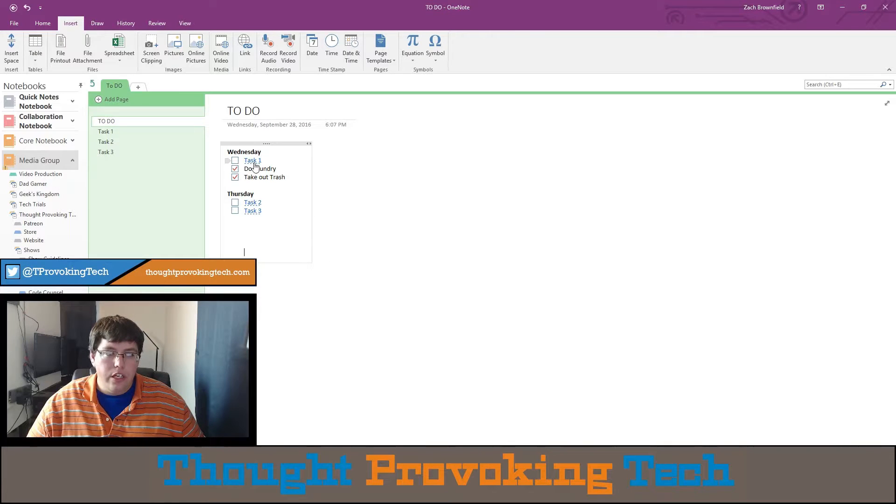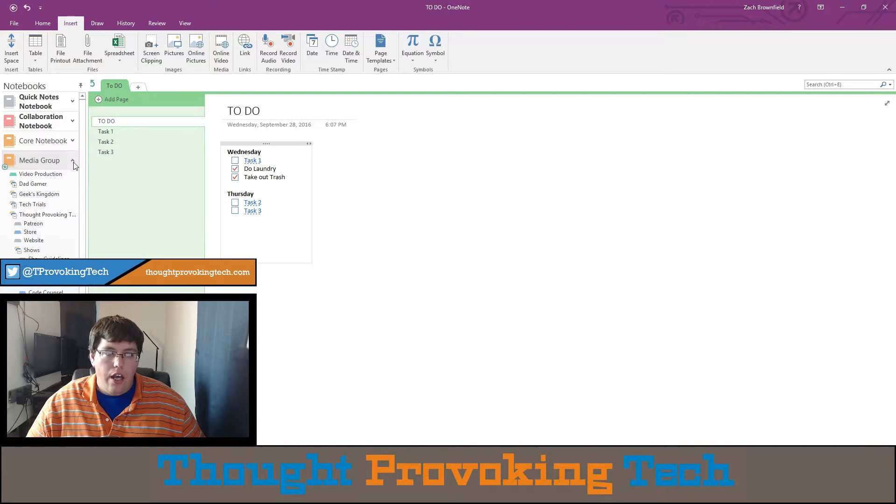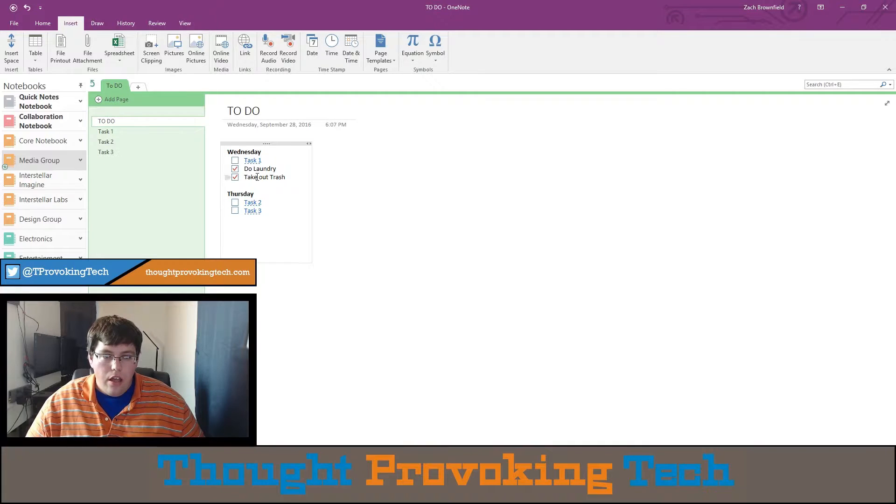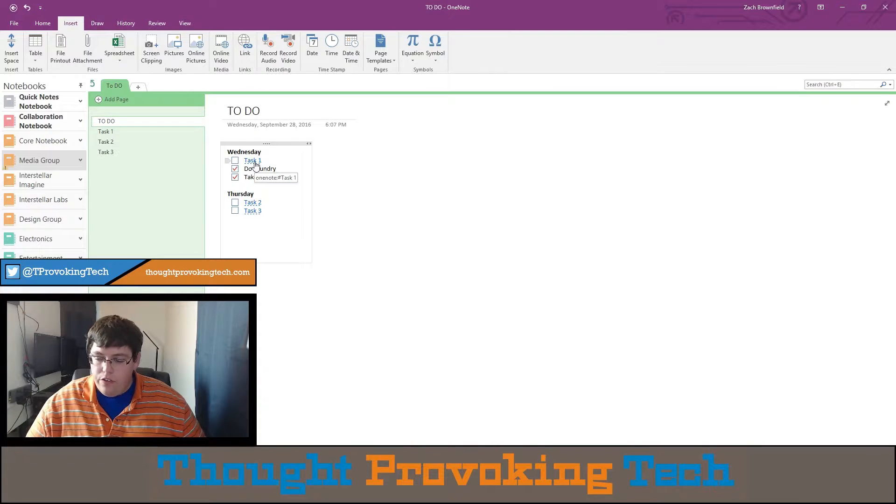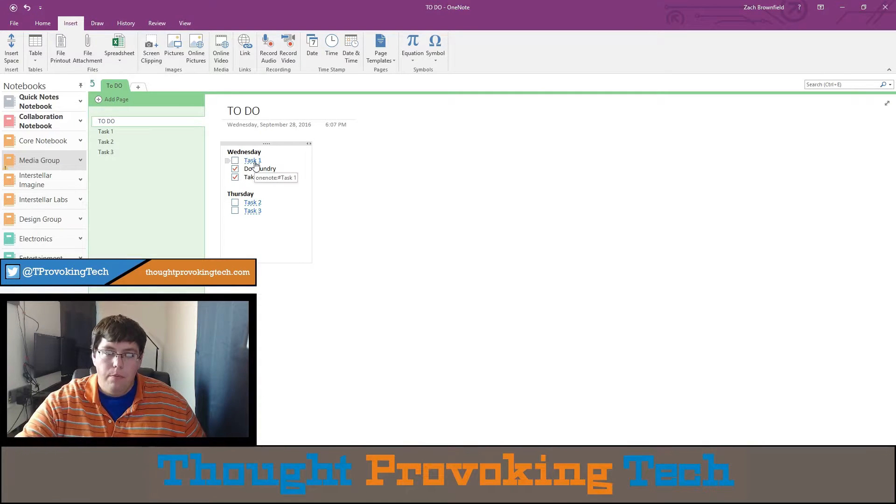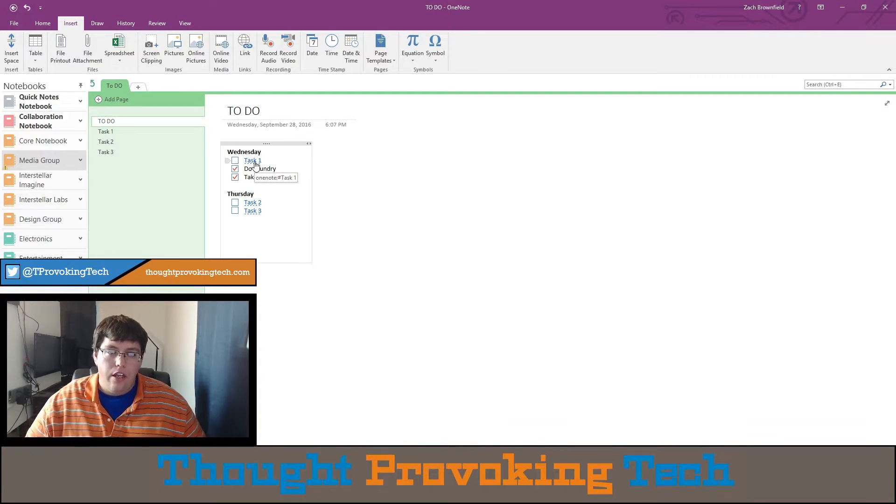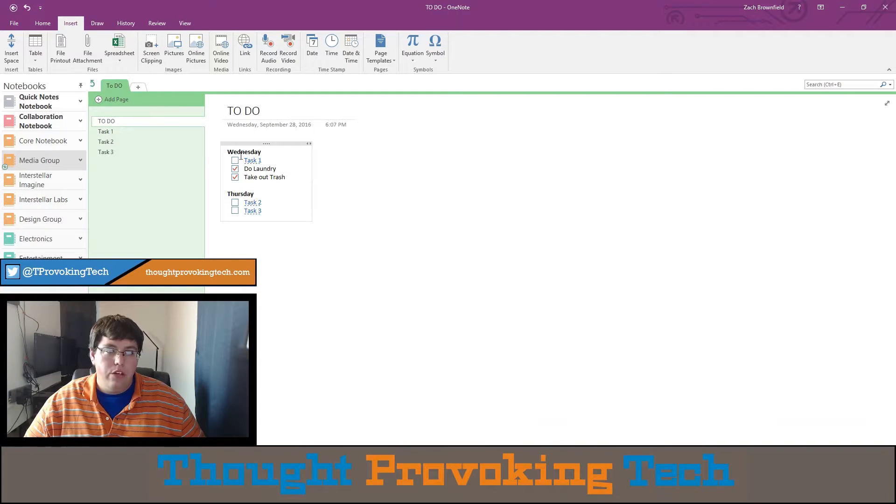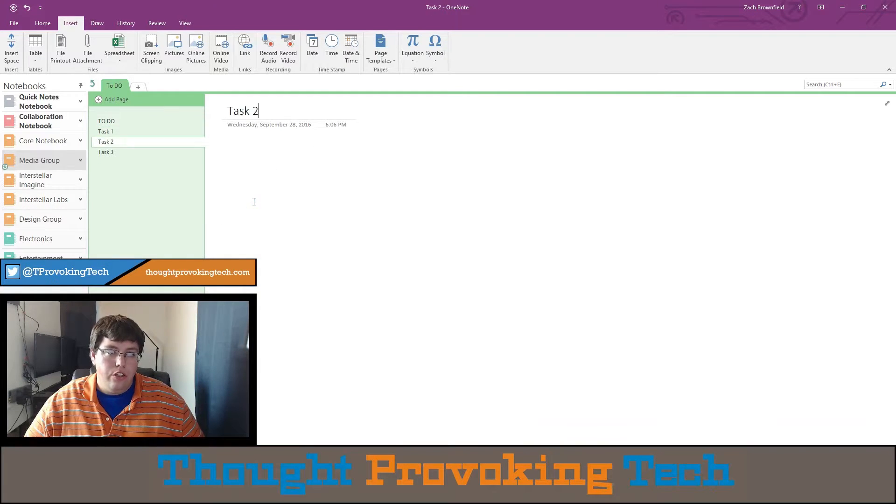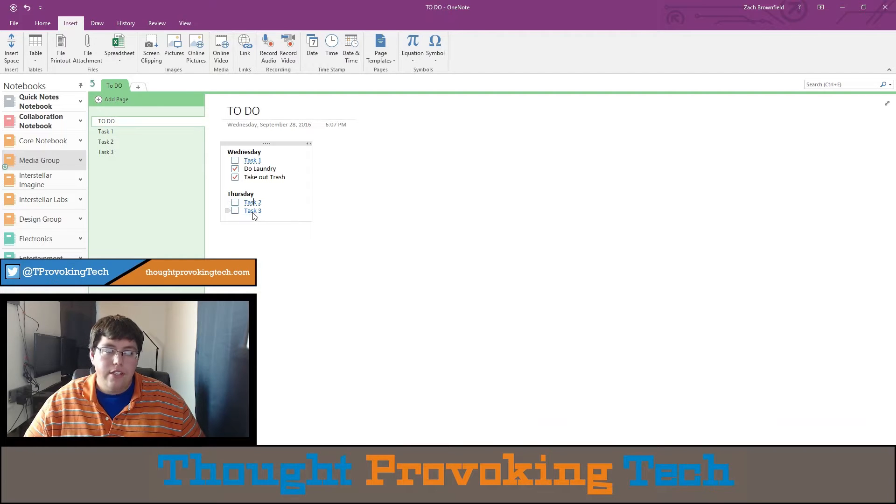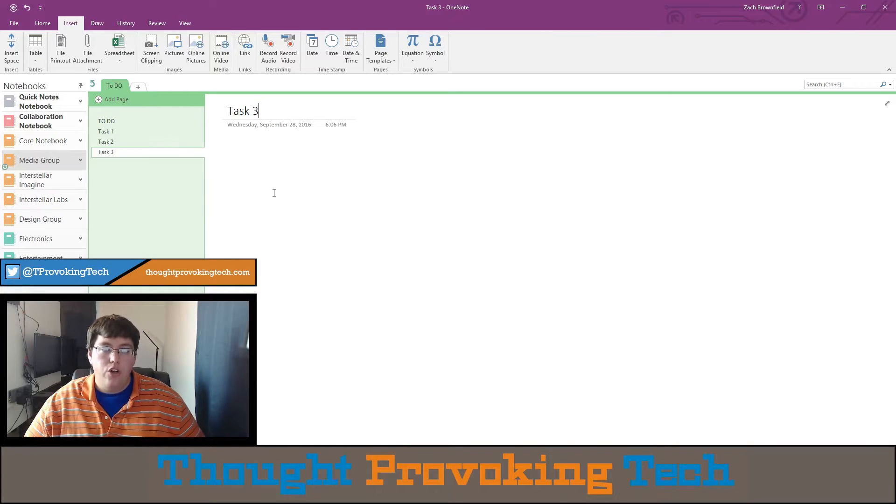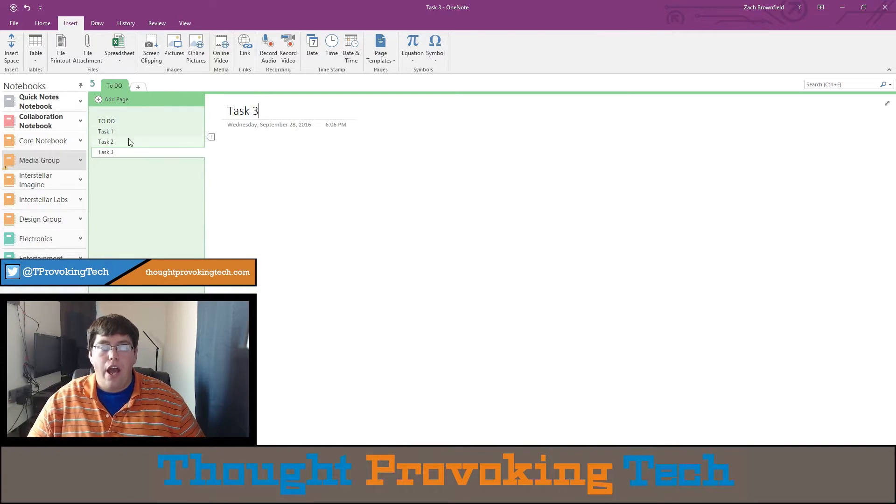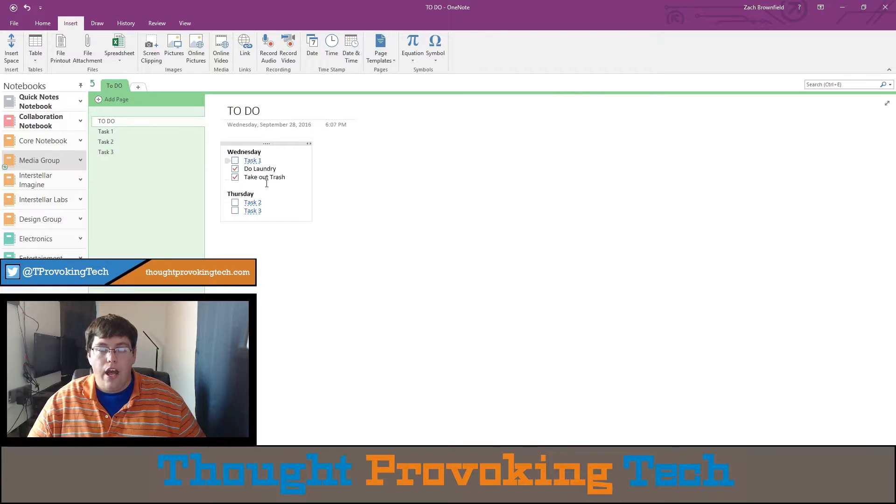So there you can quickly and easily see how I linked three different tasks and allowed you to go to them quickly. So from the main to-do list, you can click on the task names and you're brought straight to that note, and you can start doing whatever you had to do in that linked note.